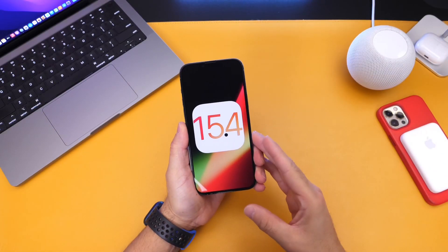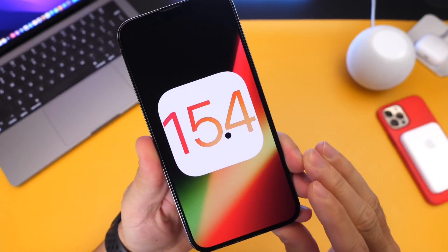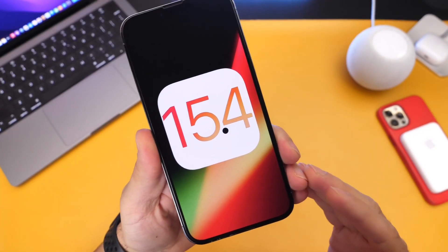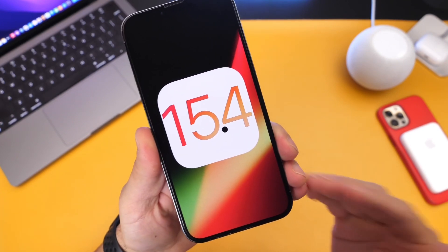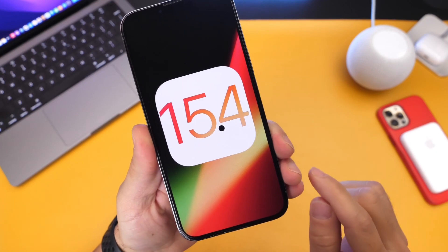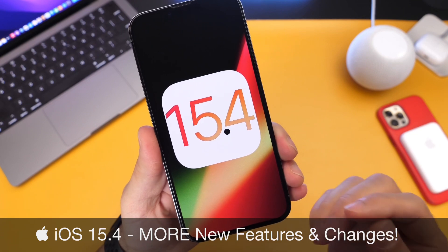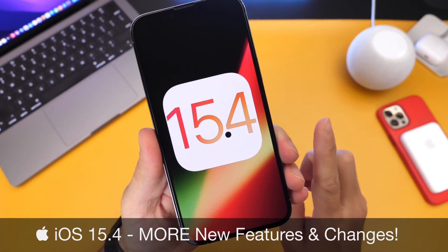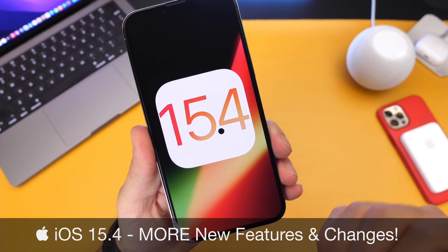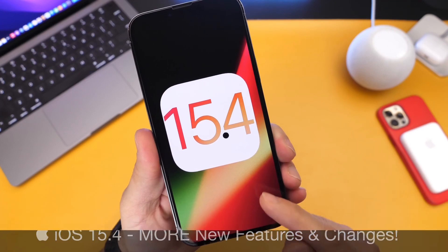Hey guys, I know by Soap here. Welcome back to the channel. iOS 15.4 Developer Beta 1 has been out for about a week as of the filming of this video. I shared with you guys my first thoughts and first look at the software, then another video with more new features and changes. This time I'm going to share with you guys even more new features and changes. There are just so many changes within the software that I thought I'd rather dig around, take my time, and then share with you guys a lot of this new stuff.